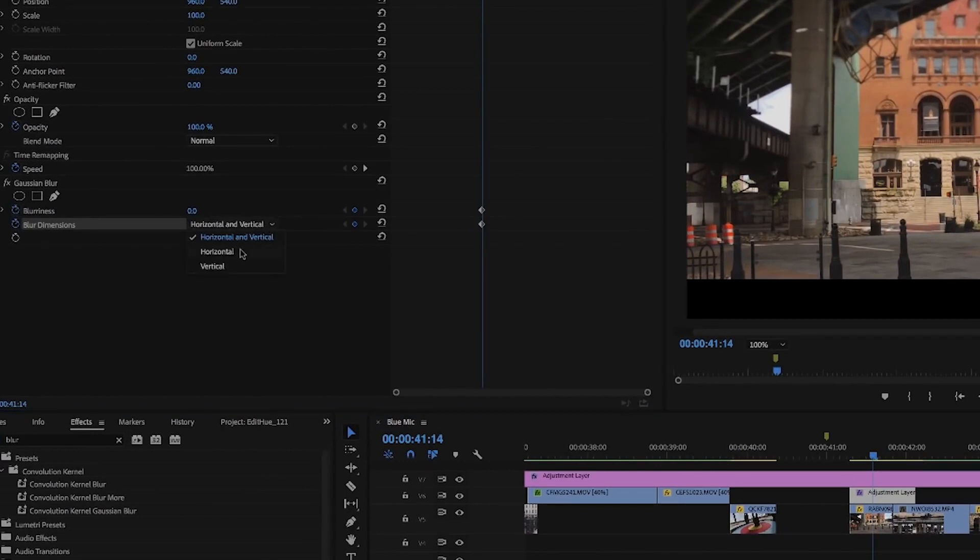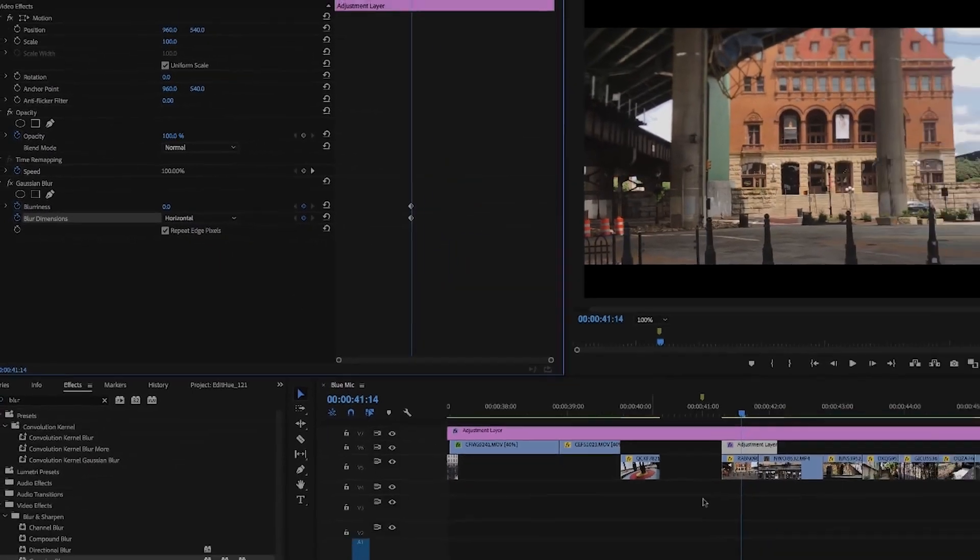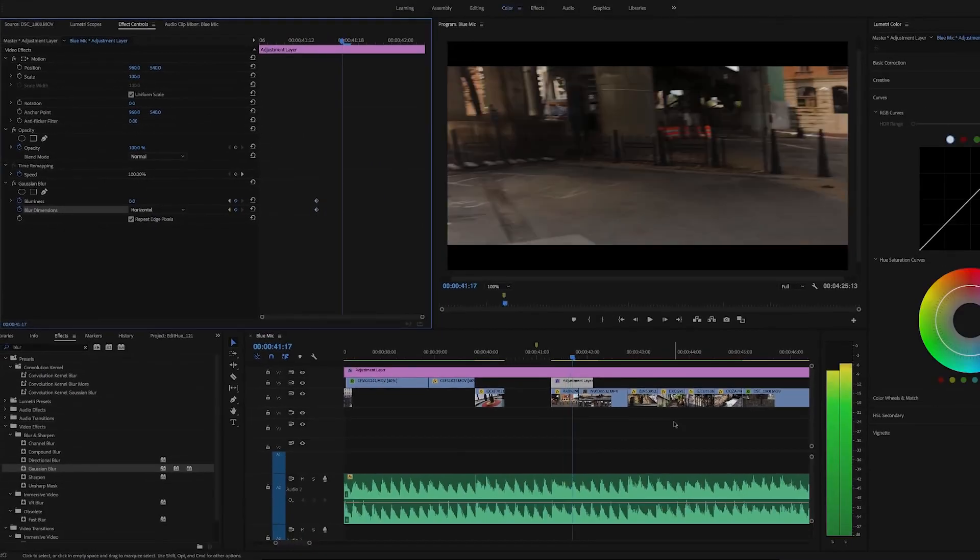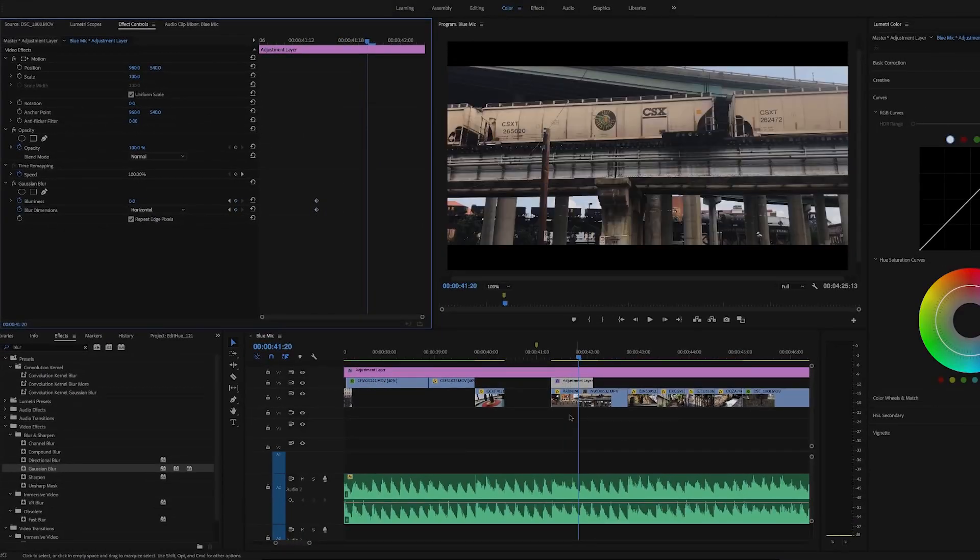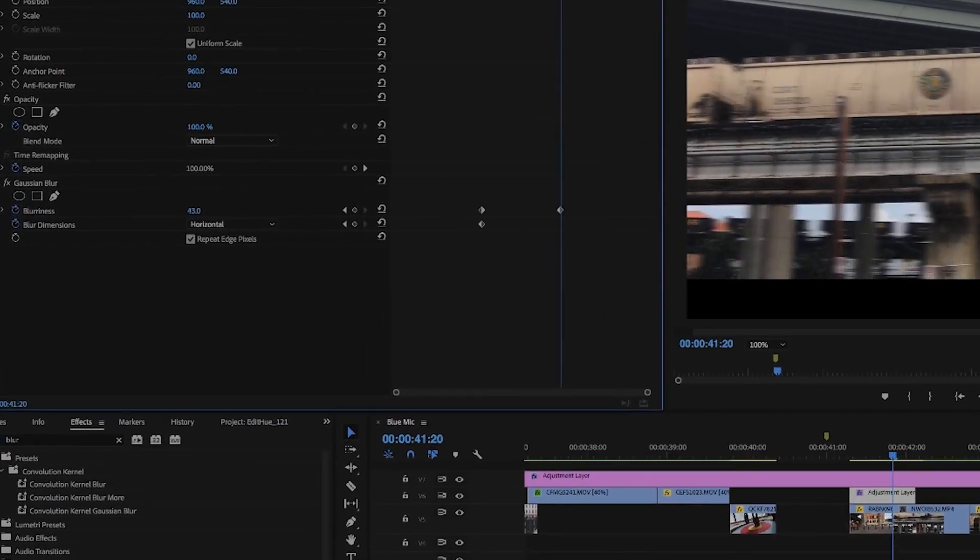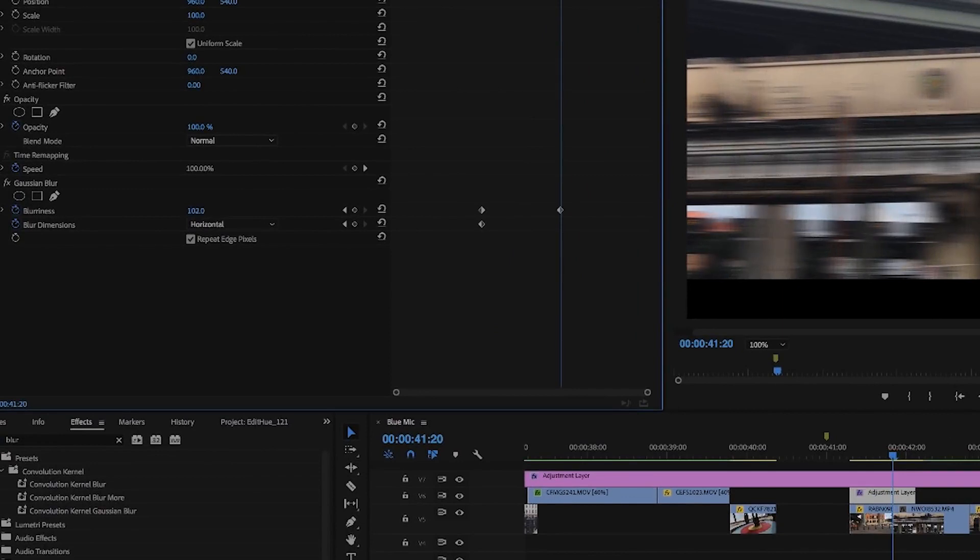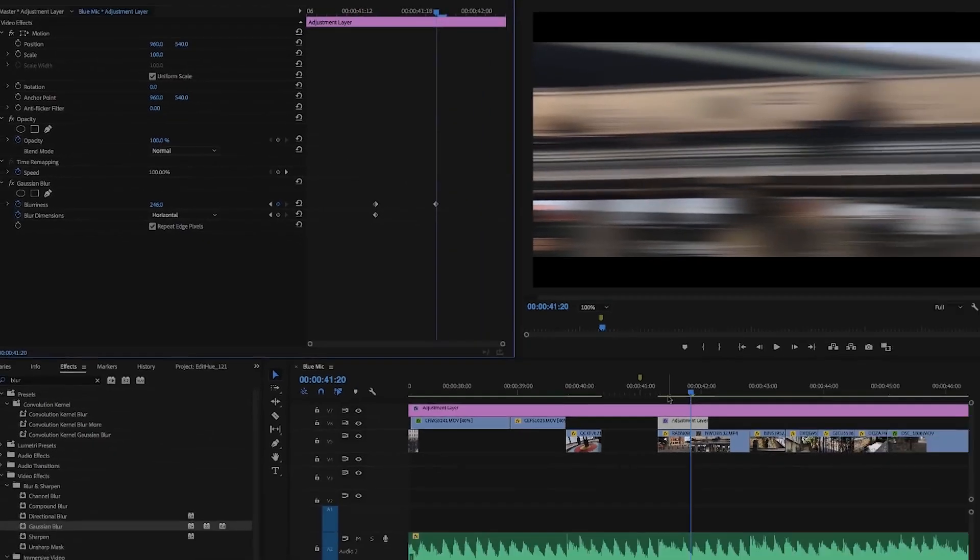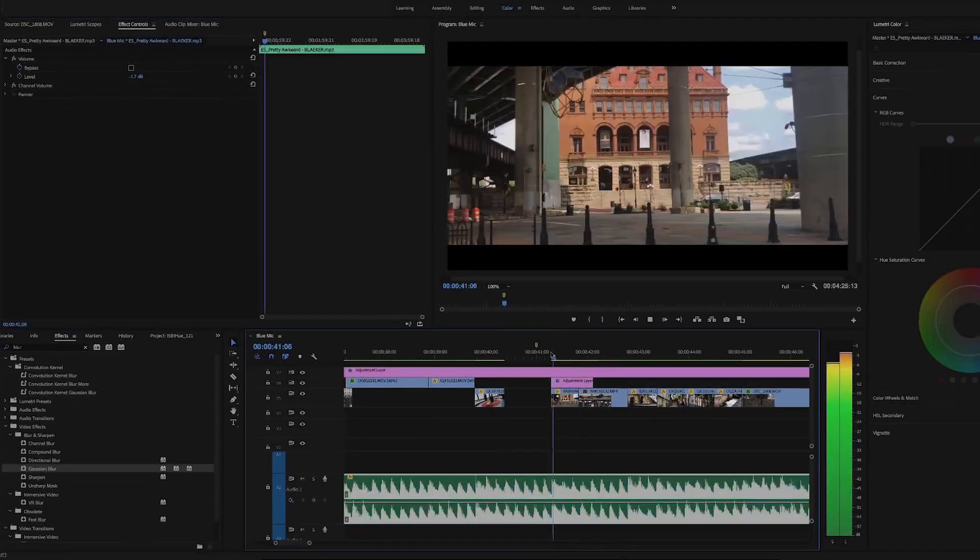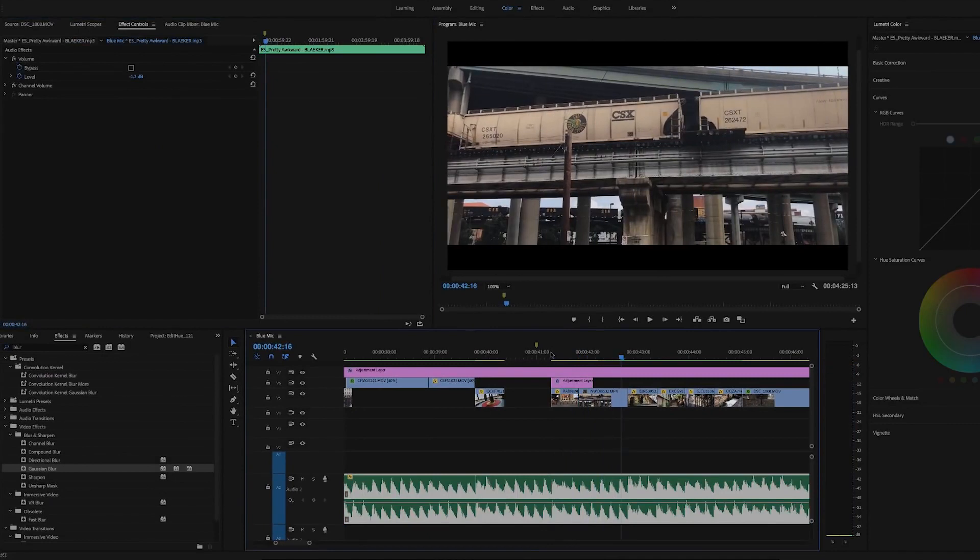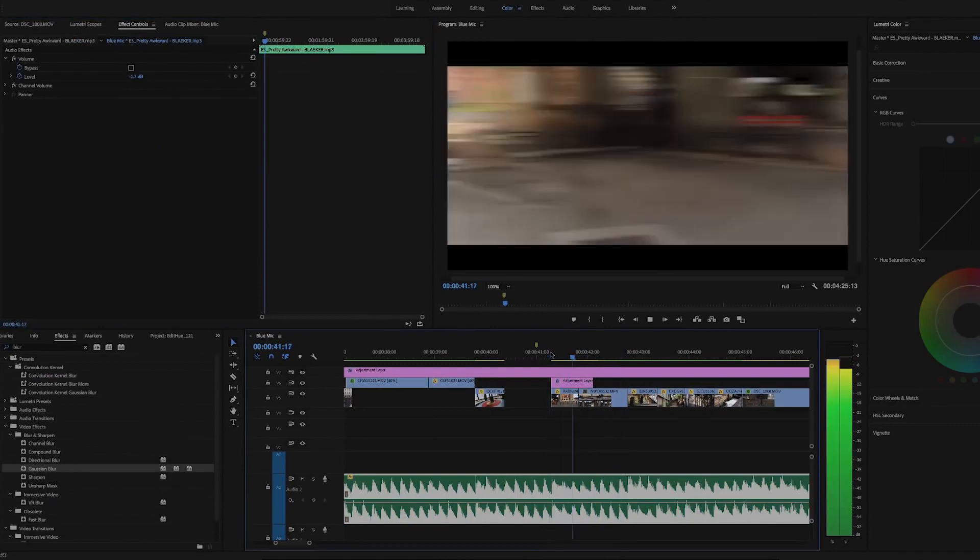Then place your playhead at the beginning of the next clip and set your blurriness to whatever you want. For this example, I'll use 246. This will automatically set another keyframe, so the blur will start at zero and gradually increase to 246. This is how that looks.